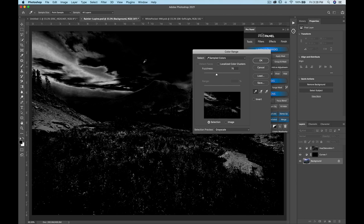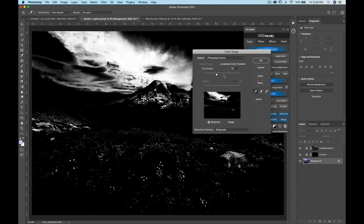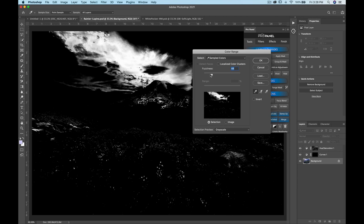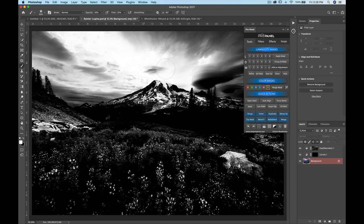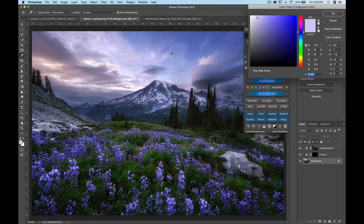Another option is the range mask, which is a shortcut for the color range selection. You can sample the color you want to select and increase the fuzziness to include or exclude more. Once happy with your selection, click OK and it shows you a preview, then you can apply it as a mask, group and mask, add it as a selection, or use it as an adjustment layer.